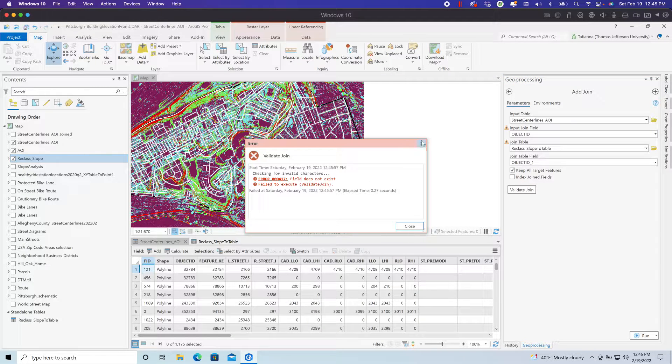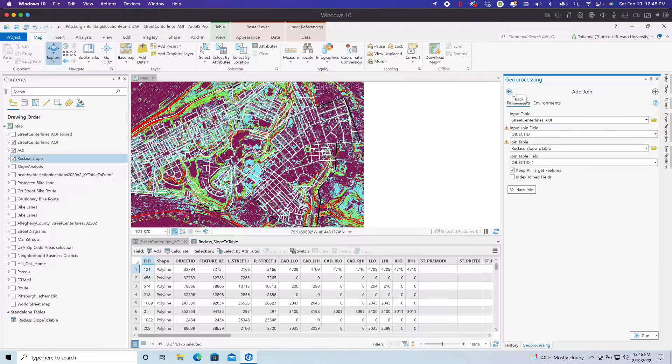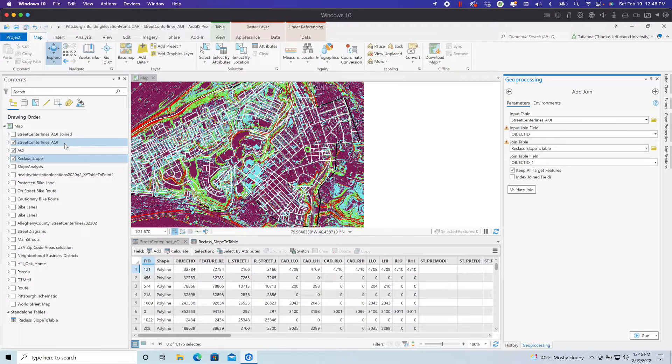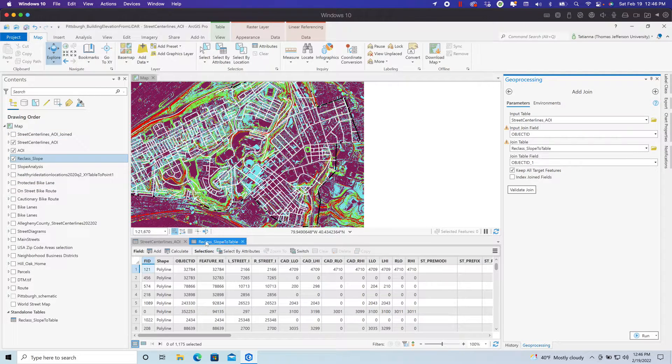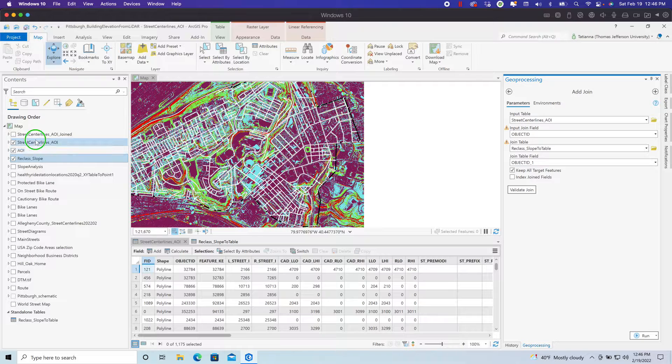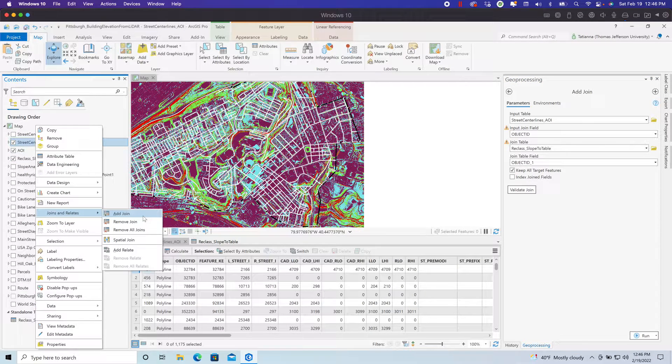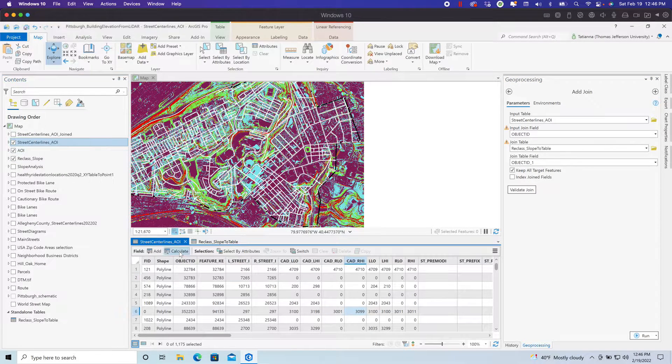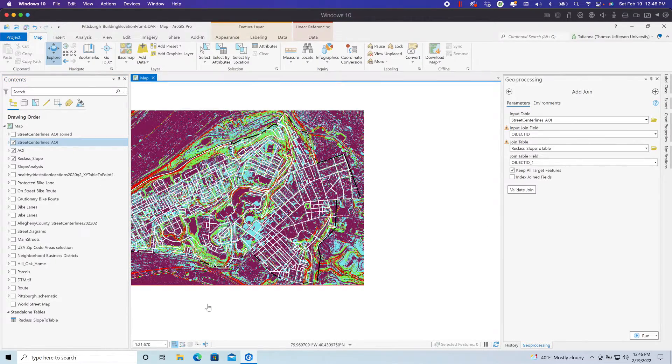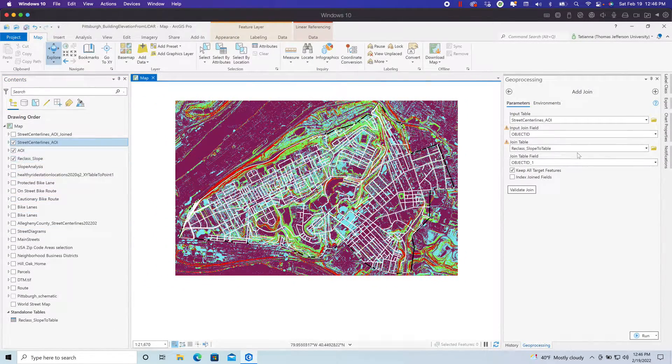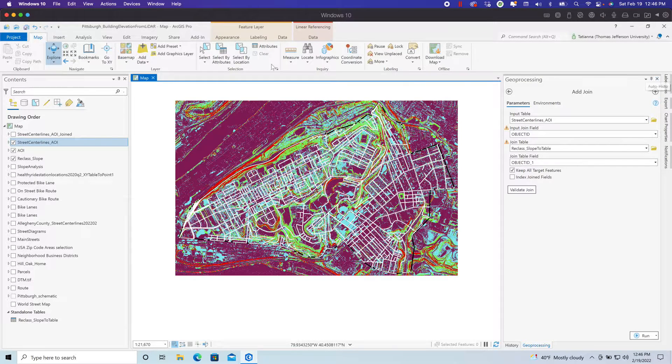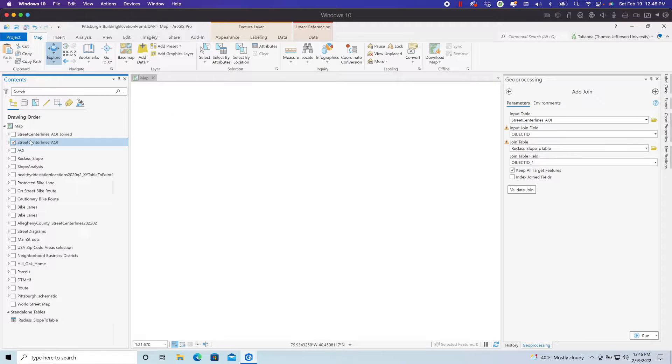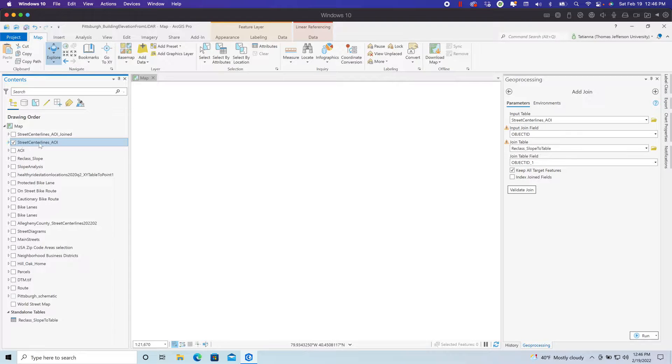It's always a good idea to validate your join. I got an error because this join has already been done. But you should get a message that says 1,175 records have joined successfully. If it doesn't say that, then we have a problem. You have to investigate that problem. Add your join using this tool and not through the table of contents. You can add your join this way, but for some reason it's a little clunky. It didn't work for me, but it worked perfectly when I used the add-the-join tool.